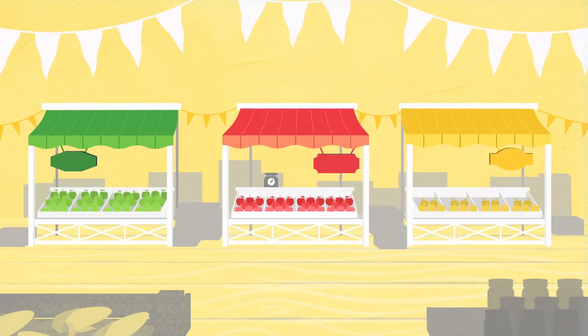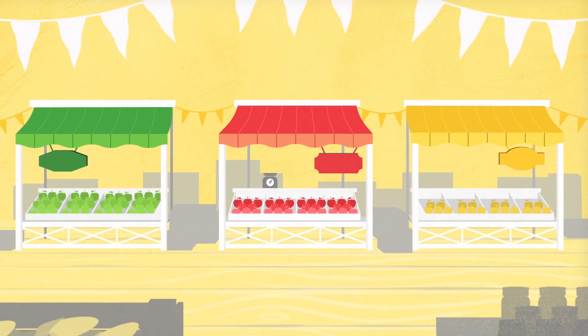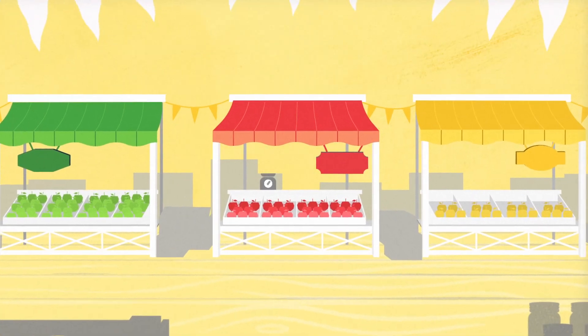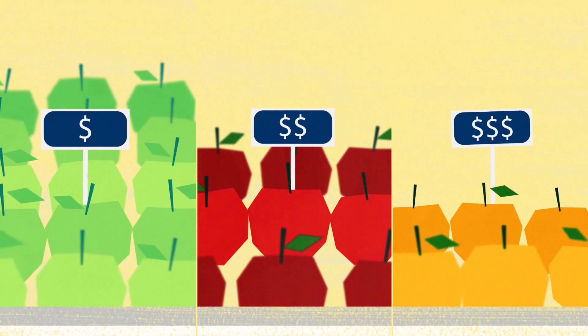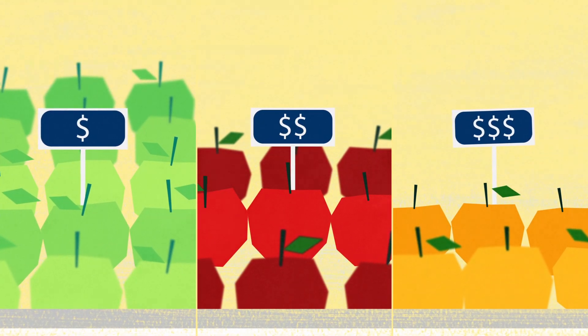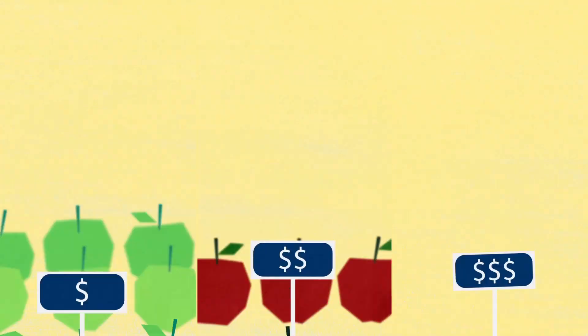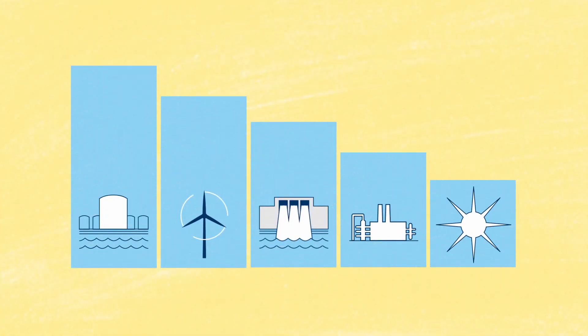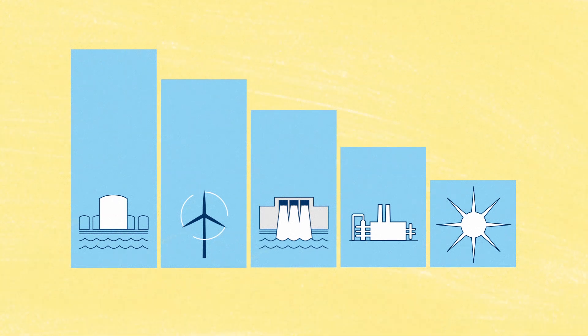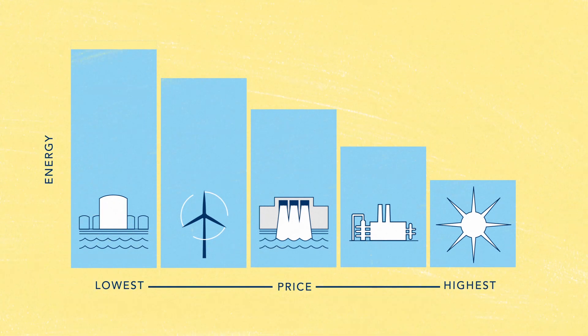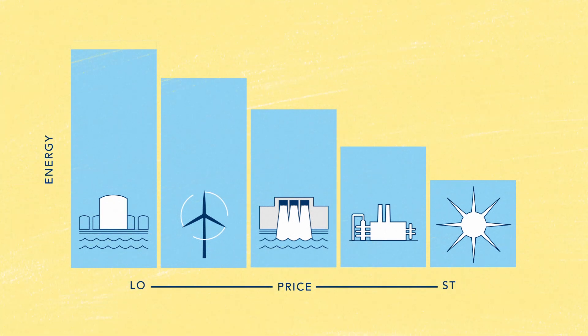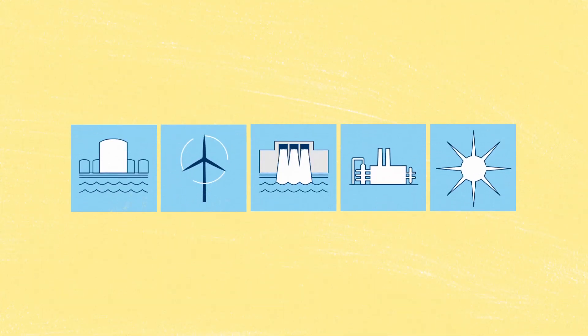And just as various apple growers come to the market with the amount of apples they can offer at their best price, the generators of electricity come to the market with the amount of energy they can offer at their best price. And that's how they compete to provide that electricity.